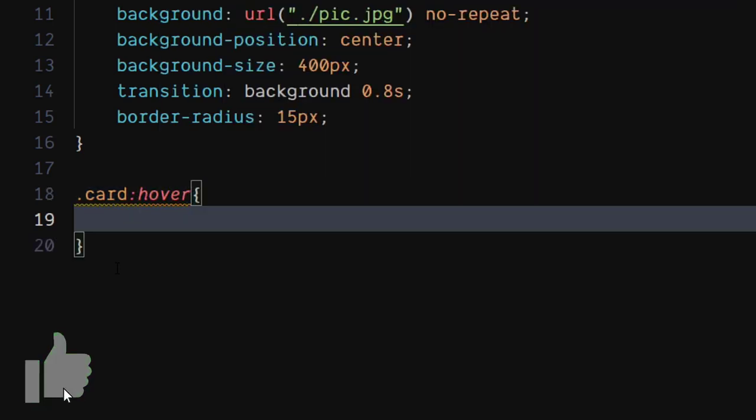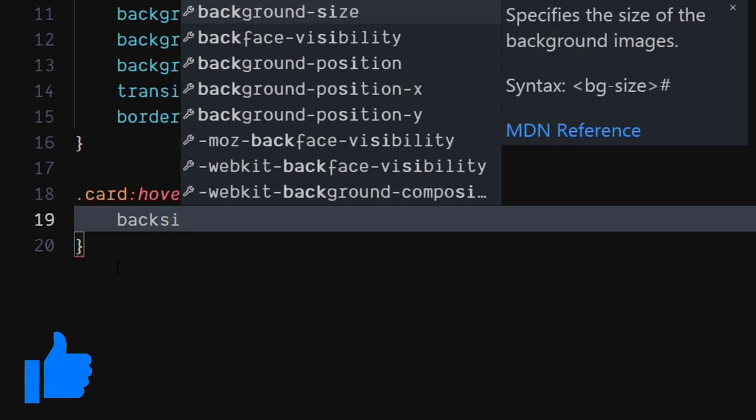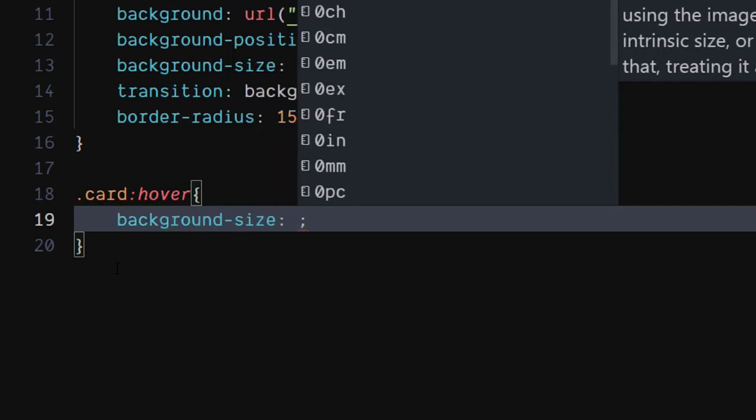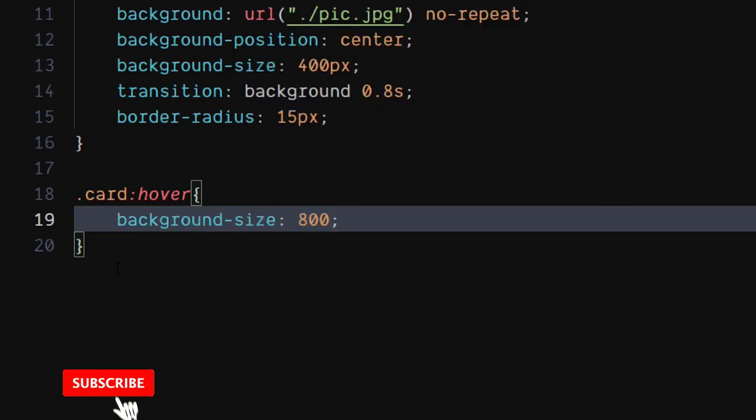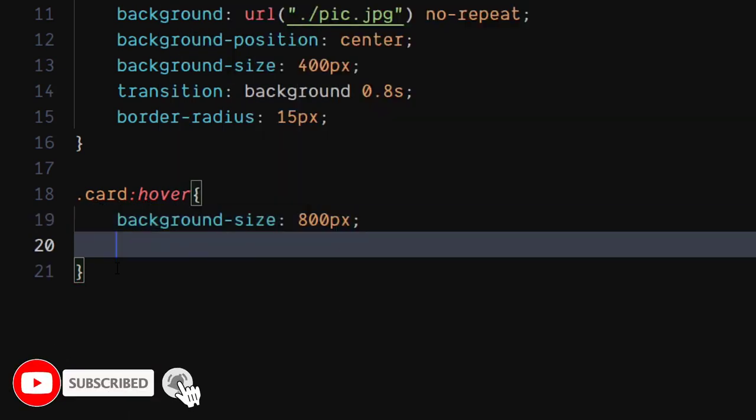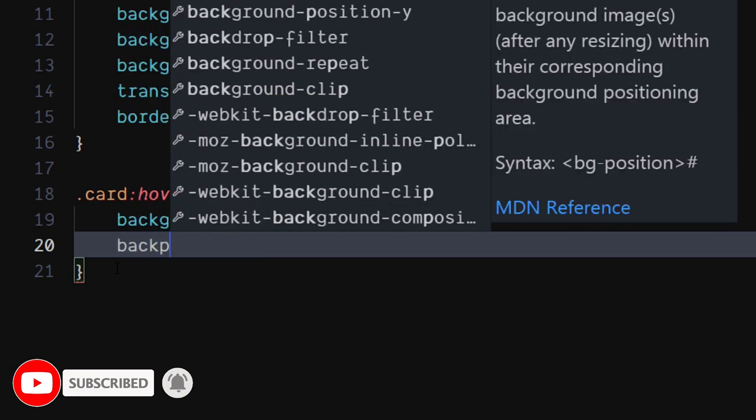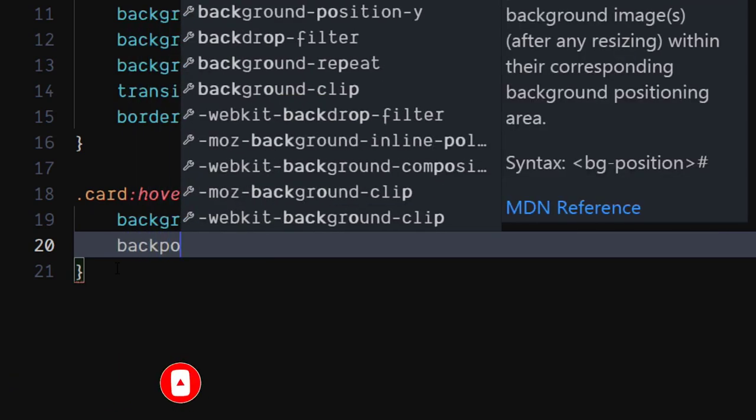On card hover, set background size to 800 pixels. Set background position to left center.